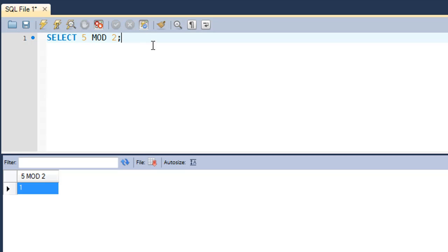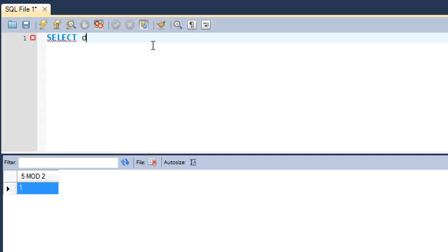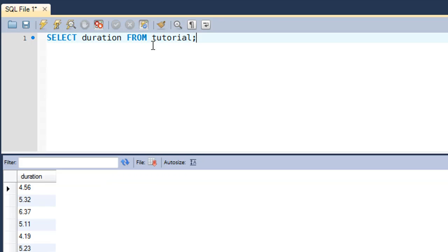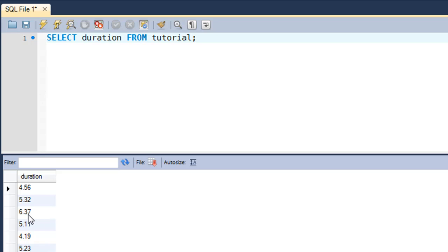In the tutorial table, there is a field called duration that holds the duration values of all tutorials in minutes. Let me first show you what data I have in that field. I'll execute SELECT duration FROM tutorial, and when I put the semicolon character and execute the query, you see that I get the duration values: 4.56 minutes, 5.32 minutes, 6.37 minutes.